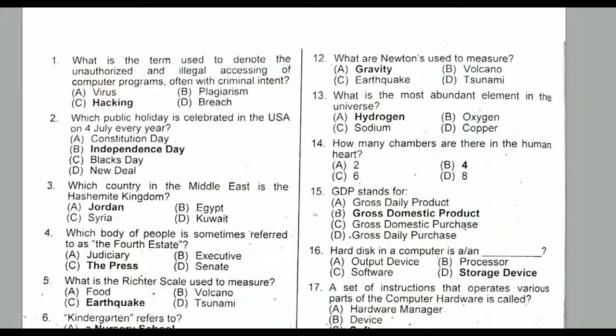Assalamualaikum. Let us start our next video of MCQ preparation.